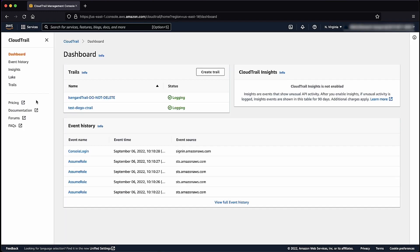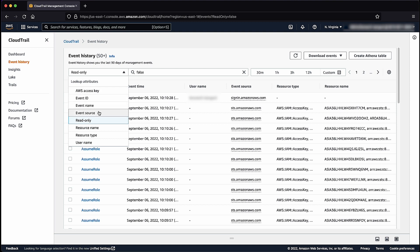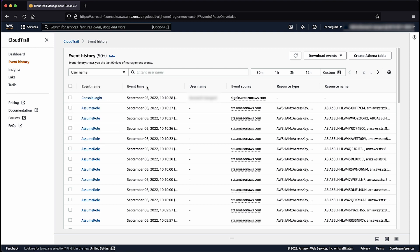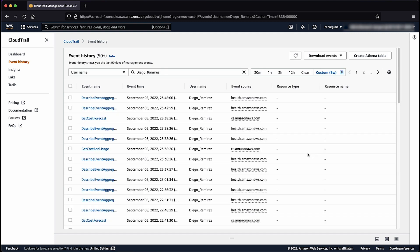Then select the event history from the left side of the page. From the drop-down list, select Username. Enter the username of the user in the search bar. Filter the activity logs based on the time when the event occurred by selecting either an absolute or relative time range, and choose Apply. This displays events showing all the activities that the specific user carried out in the account within the time range you have selected.